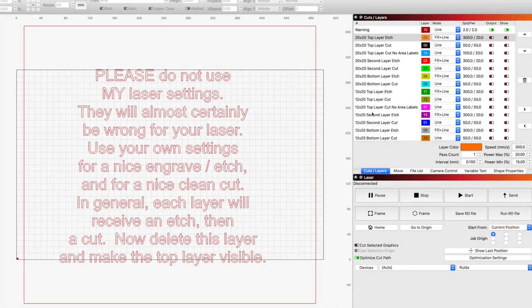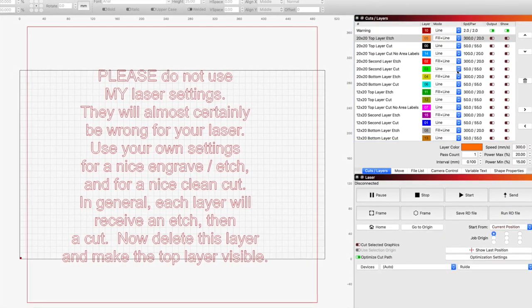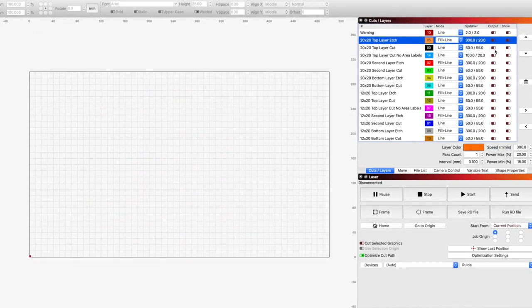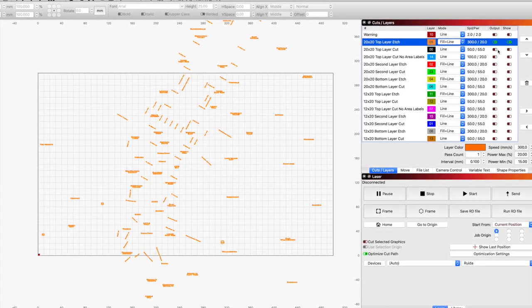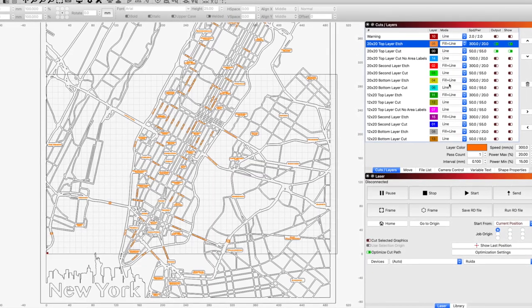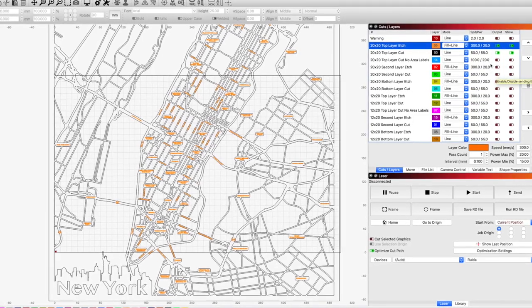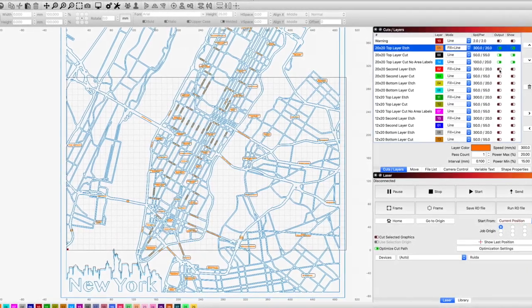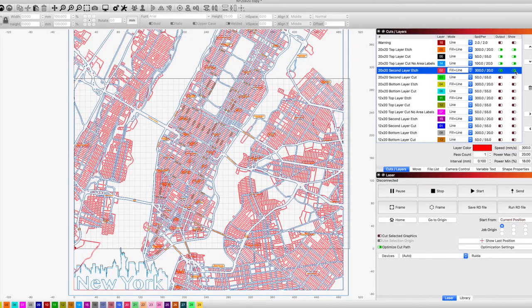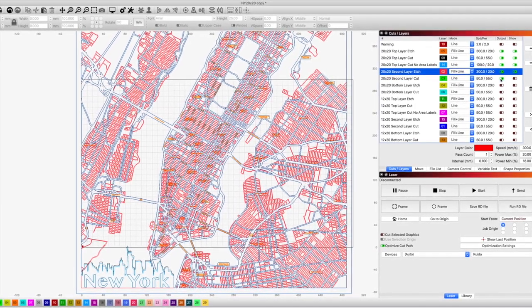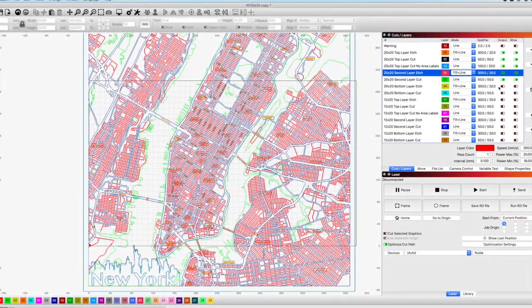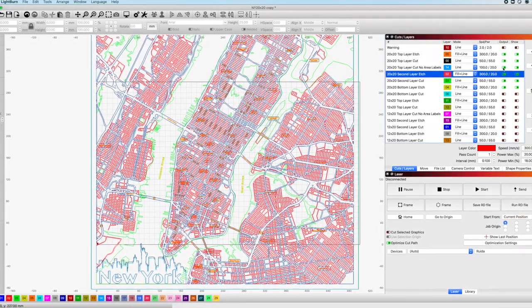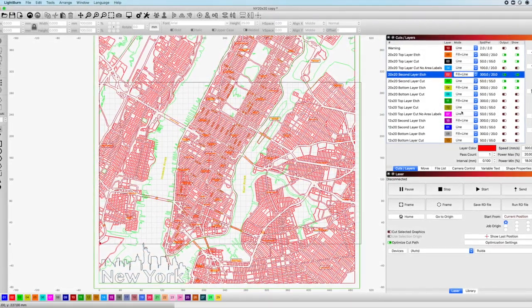In the Lightburn file, there's about 14 layers already laid out for both the 20 by 20 and the 12 by 20. You'll notice my little warning that my laser settings will not work on your laser and that you have to choose your own. But essentially, I will turn off or delete that warning layer, and each layer below will have an engraved layer as well as a cut layer. This file's obviously more to get you started than a final file, but the graphics here are already imported and ready for your settings.